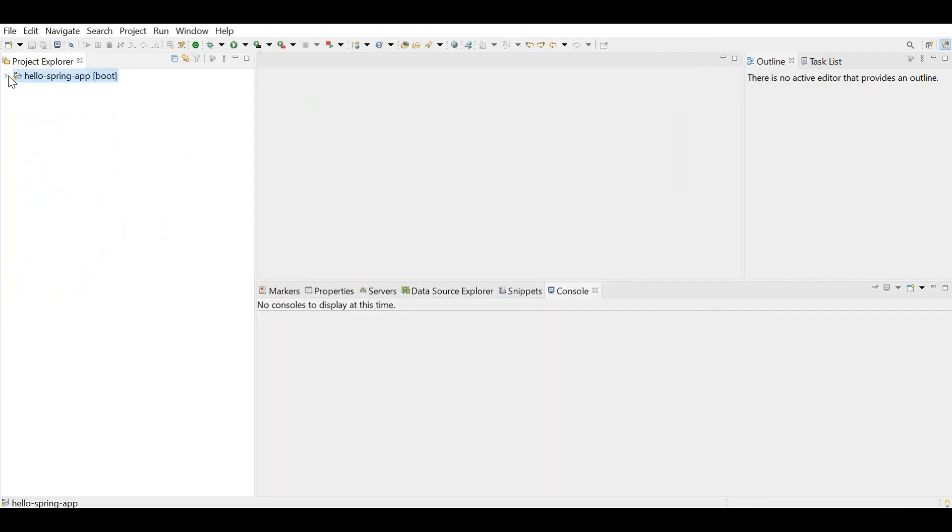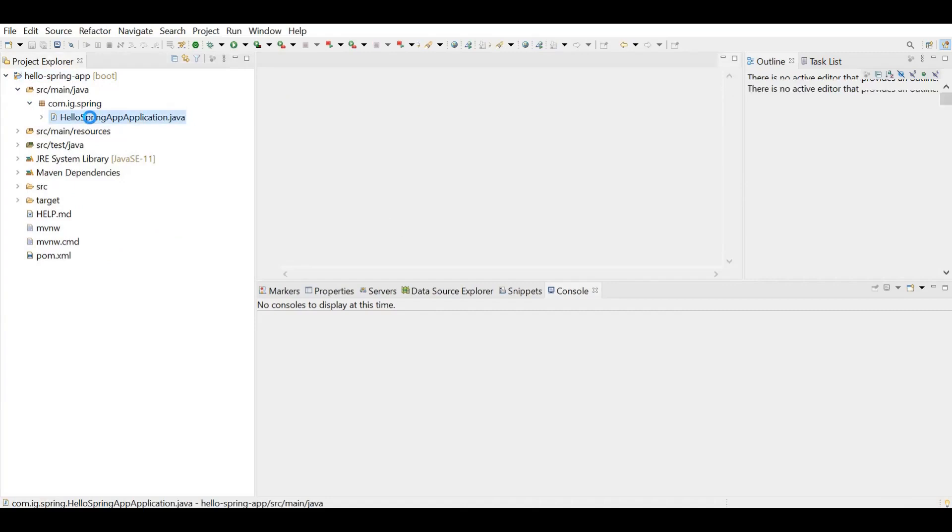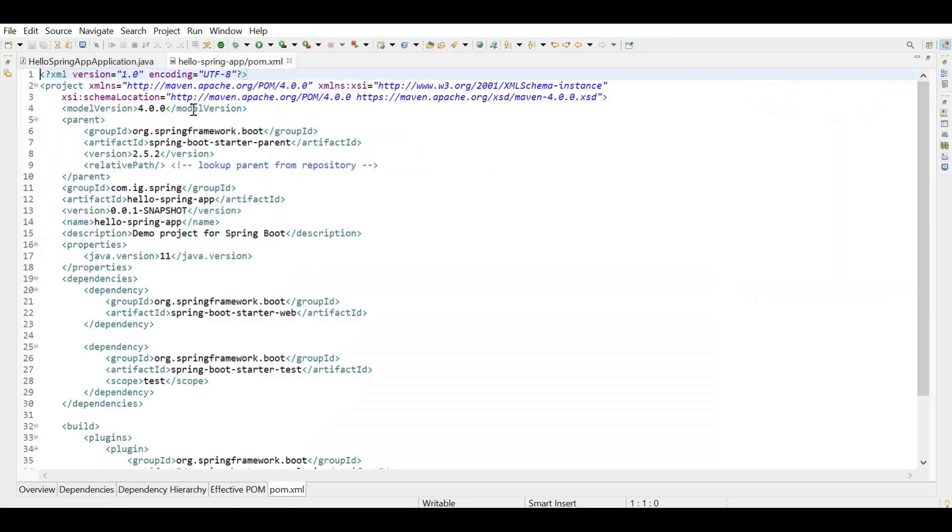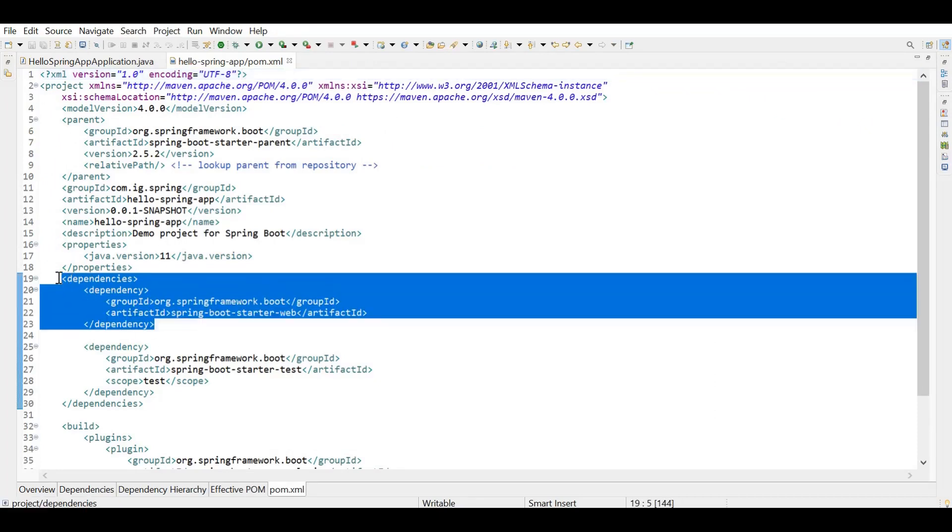So now you see our project is set up. Let's go and look at the class file. This is the auto-generated class file. Also let's look at our POM file. So here you see Spring Boot starter web. This is the dependency we just added and Spring Boot starter parent gets added by default because we are creating a Spring Boot project.